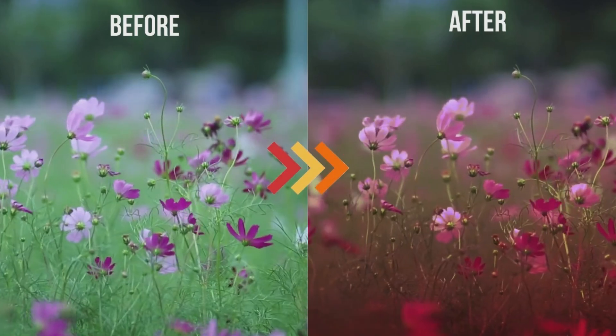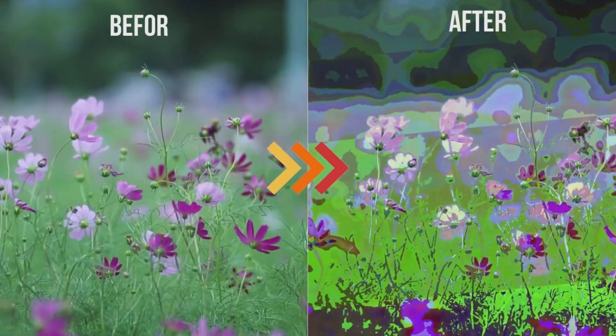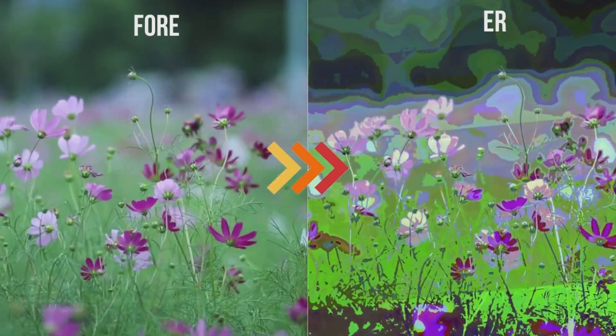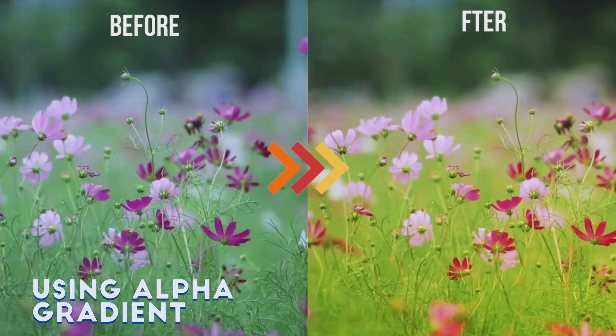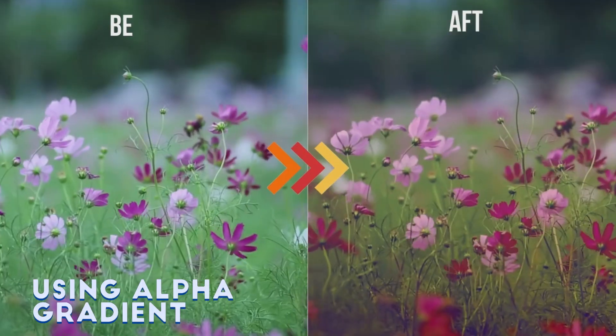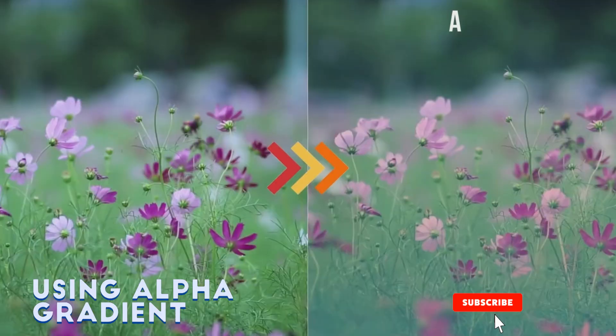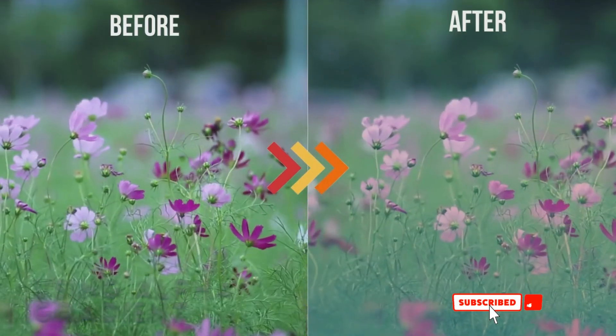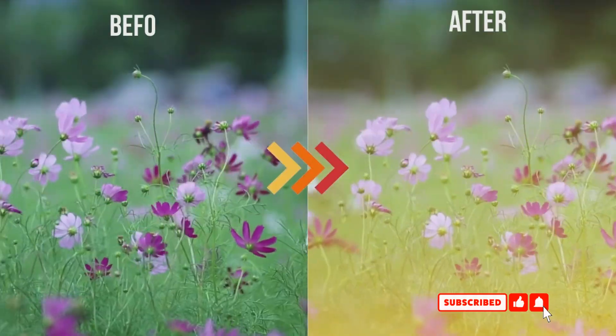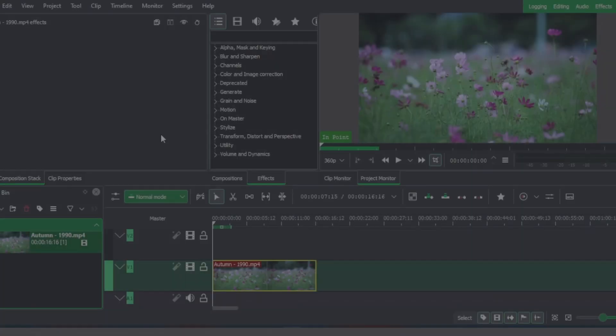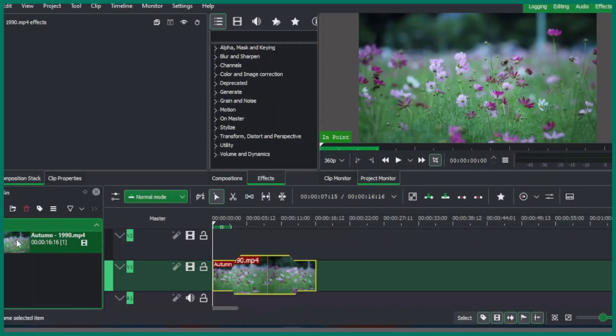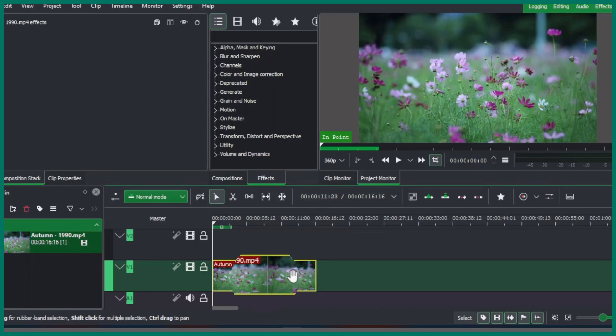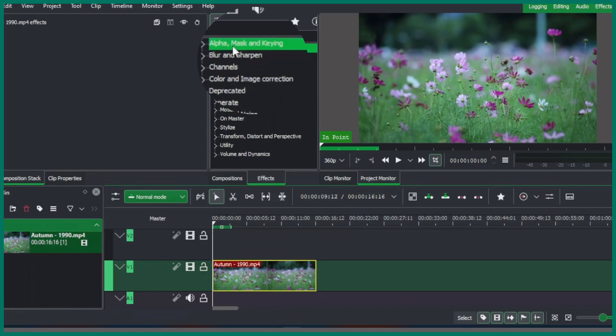Hello and welcome back again to another video. In this video we're going to use the alpha gradient to apply to our clip to create this nice color effect that you just see now on your screen. So let's get started. Here we've got a video clip that is placed on video track one.